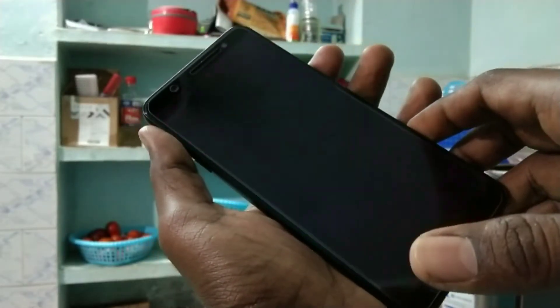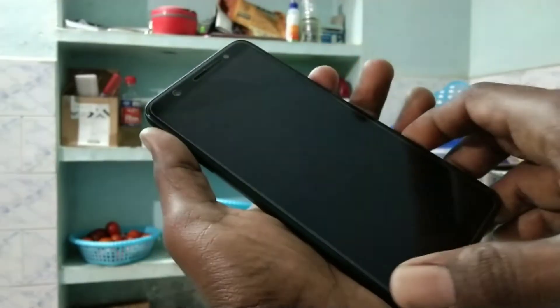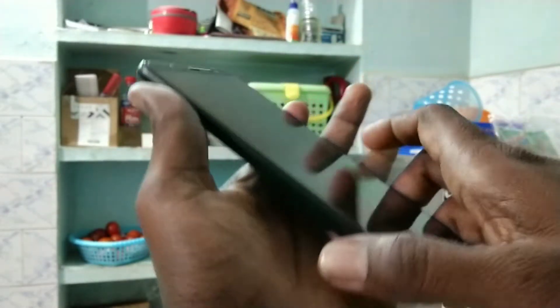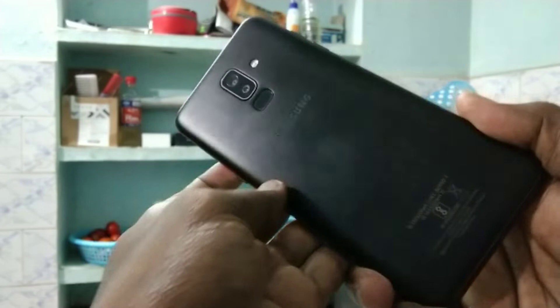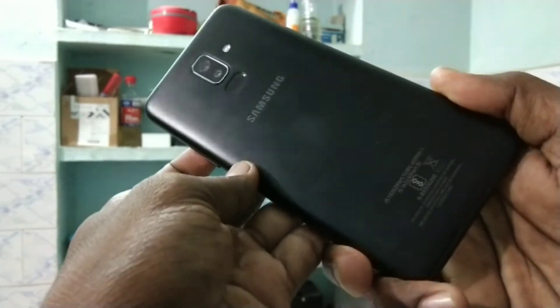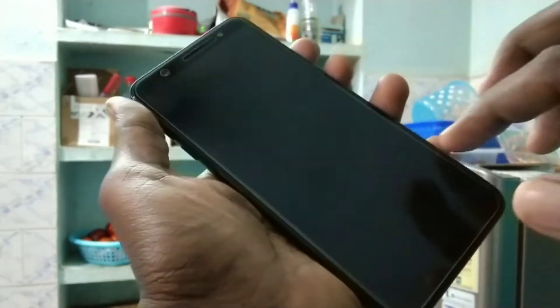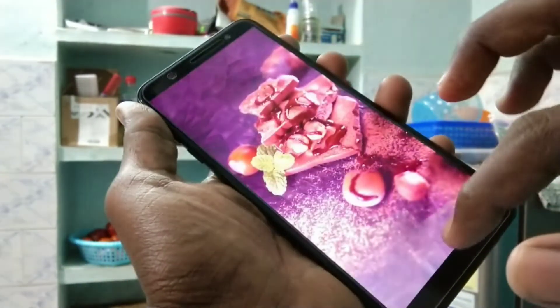Hello friends, welcome to 5 minstech. This is the Samsung Galaxy J8 smartphone. In this video you will learn how you can set flash light notifications for incoming calls and other messages in Samsung Galaxy J8 smartphone.